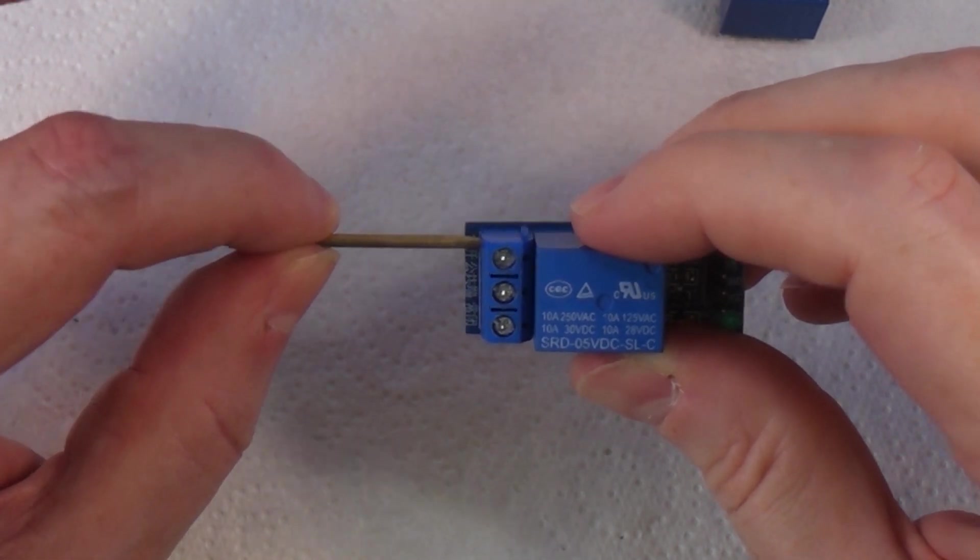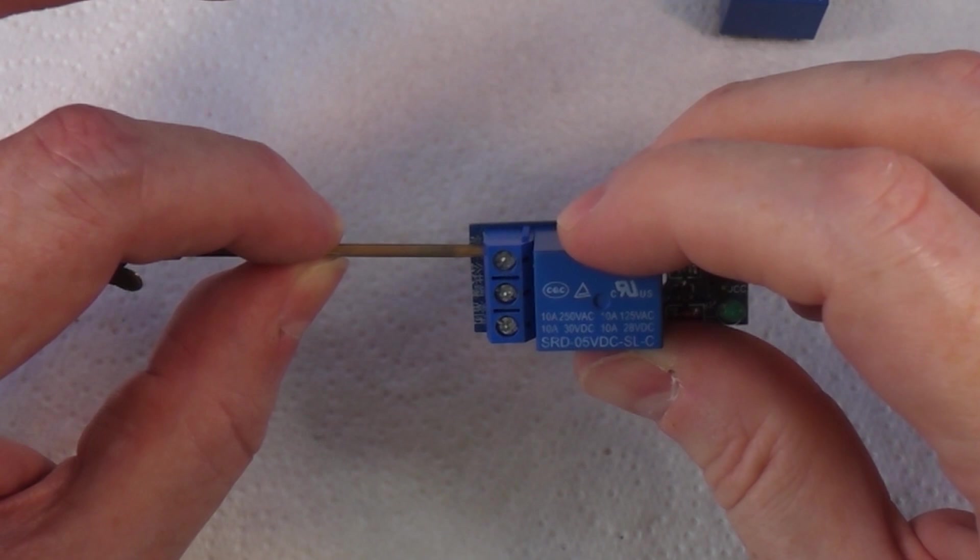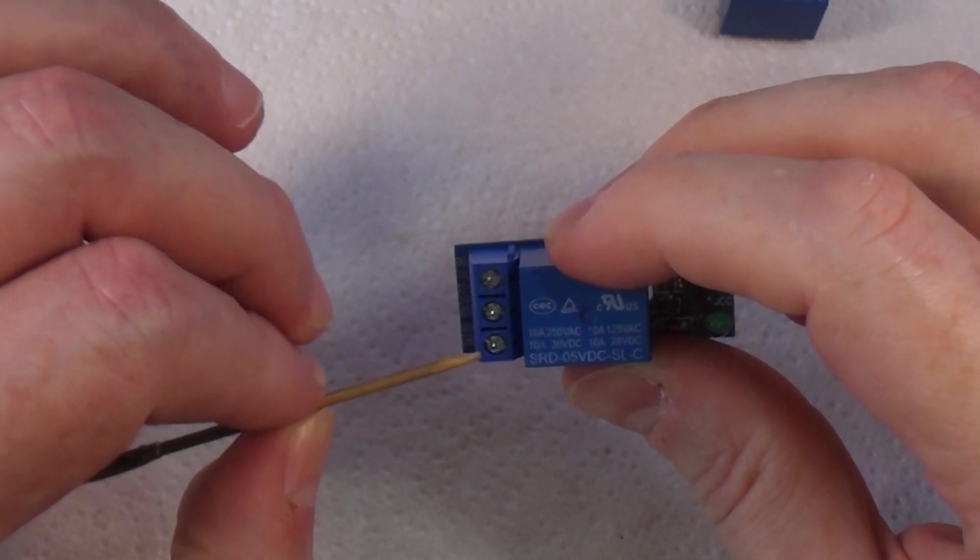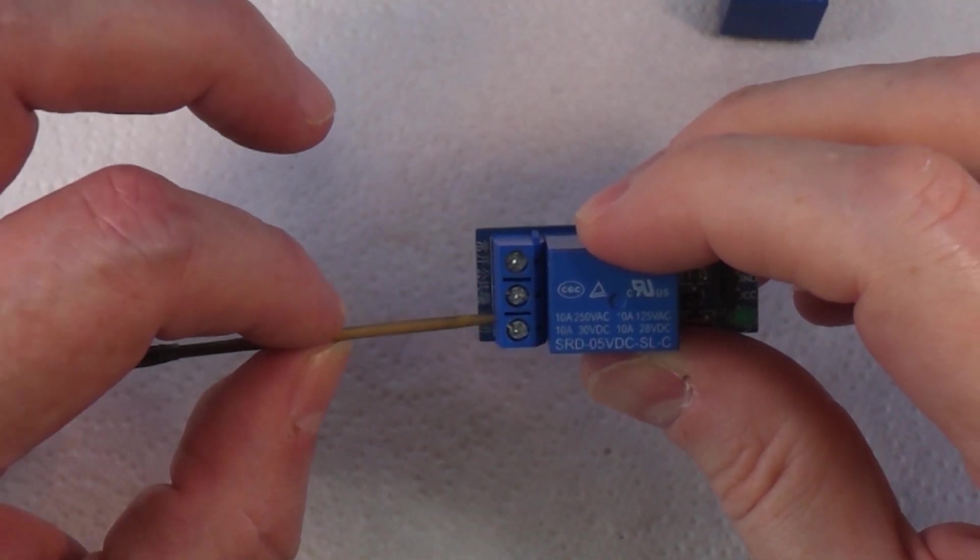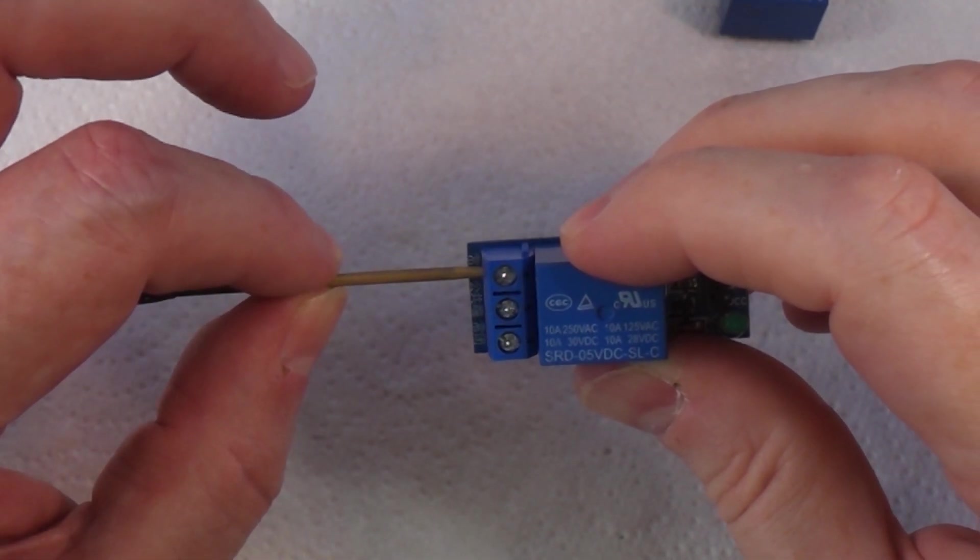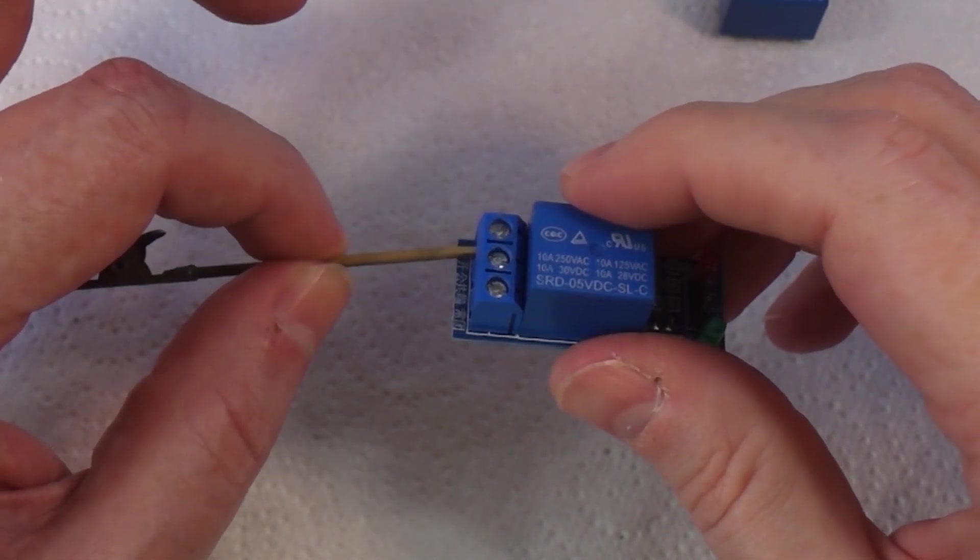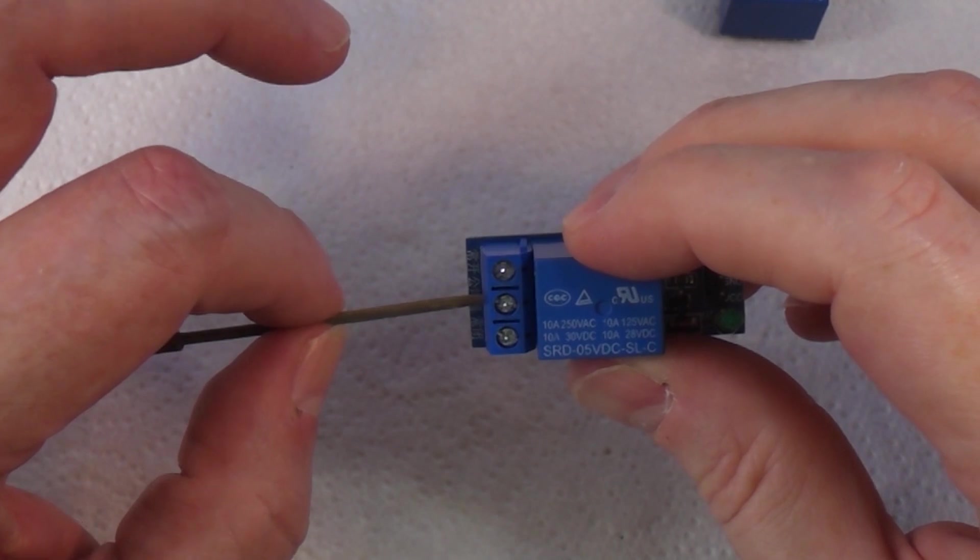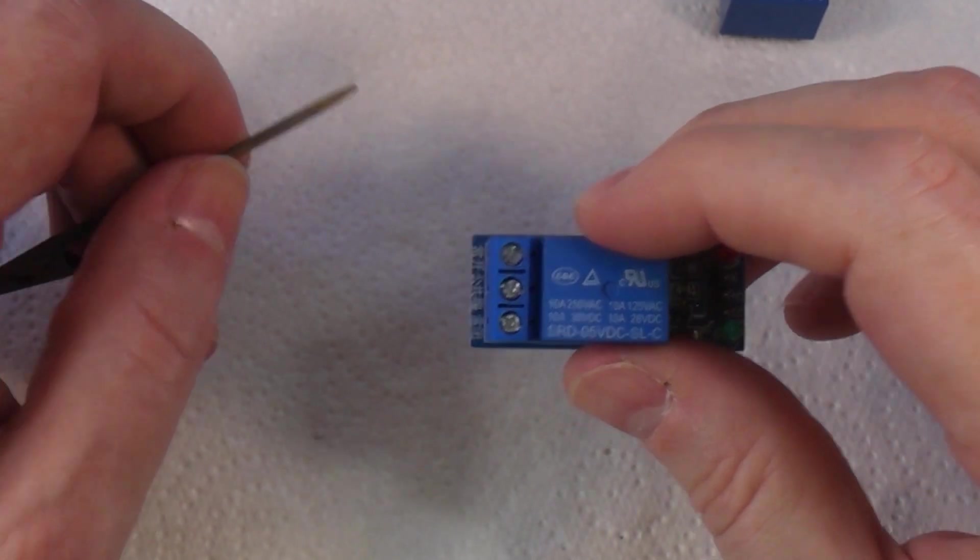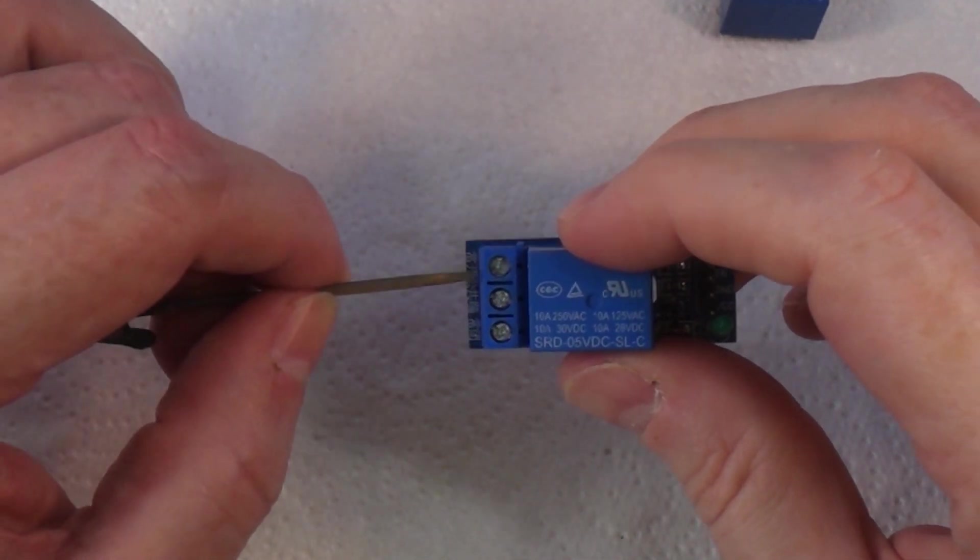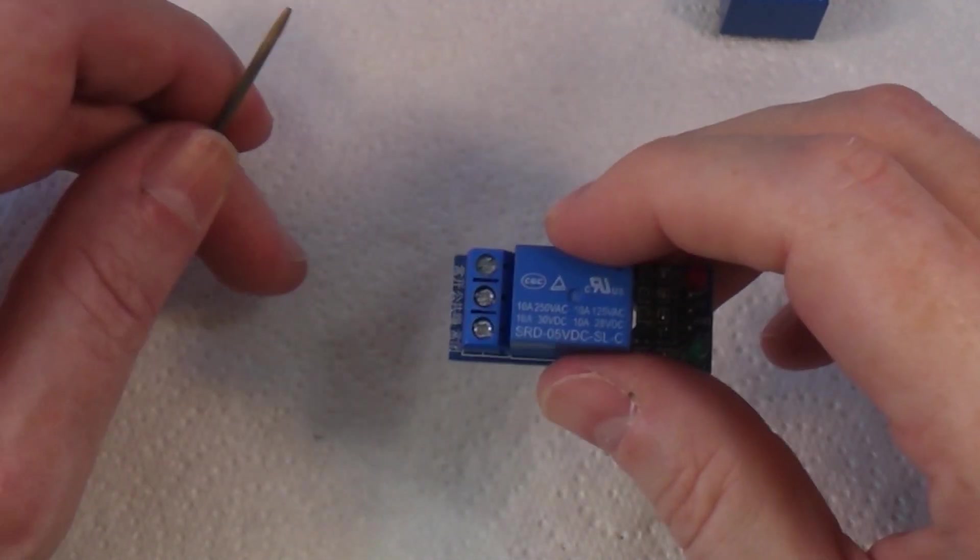If I trigger this relay, the switching mechanism inside will switch over from normally closed to normally open, so power goes from here to here. I connect this to the device I want to control—in my case a smoke machine—but it could be a light or anything else. When I trigger the relay, power goes to the device. When I turn it off, it clicks back the other way.